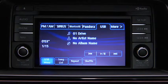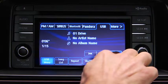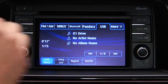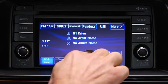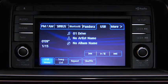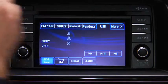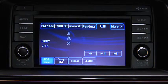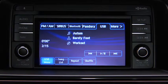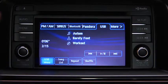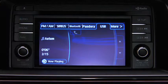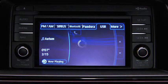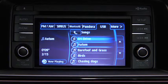In USB mode, use the vehicle audio system controls to play music. Touch and hold the fast forward and reverse on-screen buttons to advance or reverse through a track. Touch the track up and down on-screen buttons to skip forward or skip back to the beginning of a track. Touch the song list on-screen button to display the songs in the USB memory.